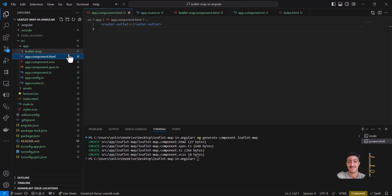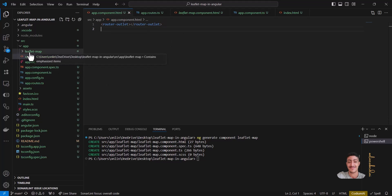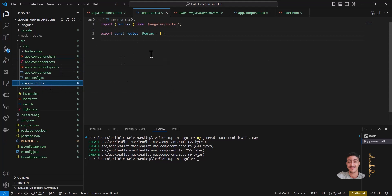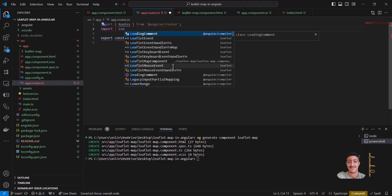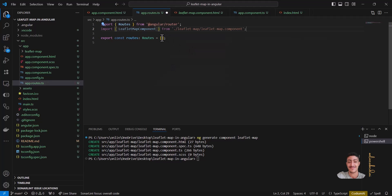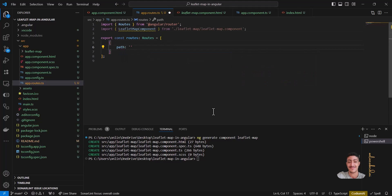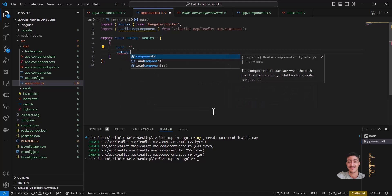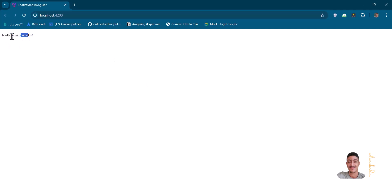I have the component HTML where I've written a router outlet in it, so that I can have a separate page for the Leaflet map. Let me add routes here — import the Leaflet map component. Here in routes, I will define a path. The path should be empty for the main page, and the component should be the Leaflet map component. So now if I see the result, it's showing 'leaflet-map works'.